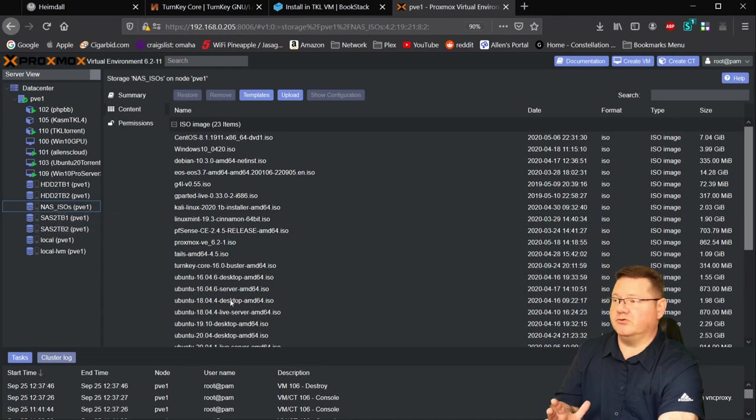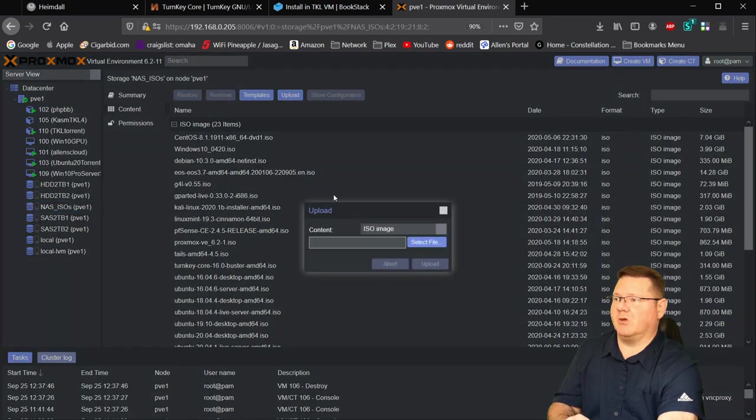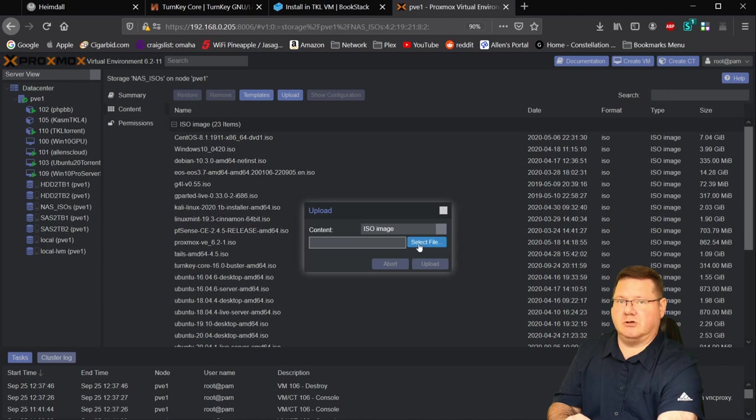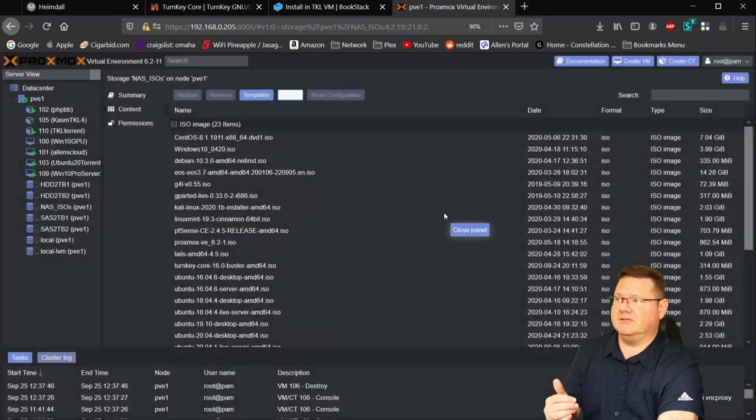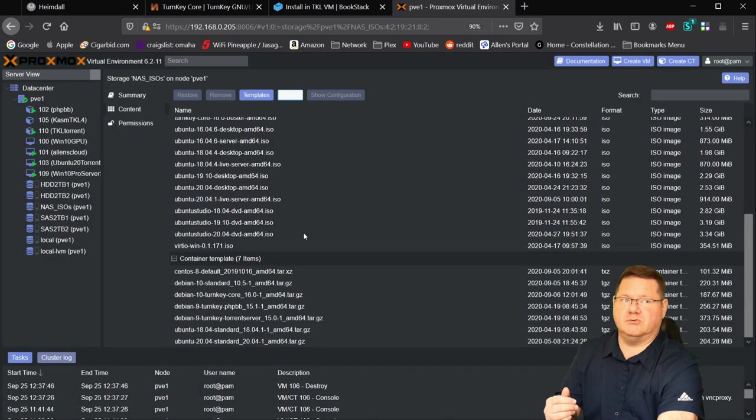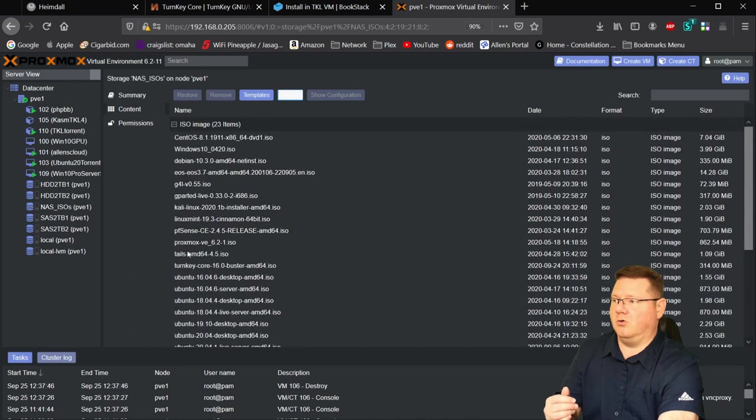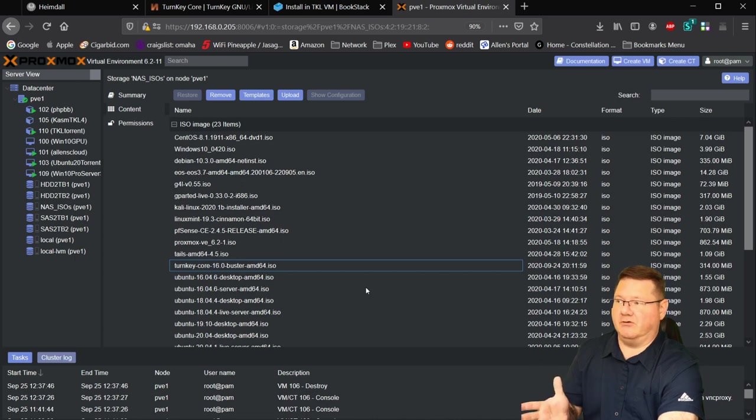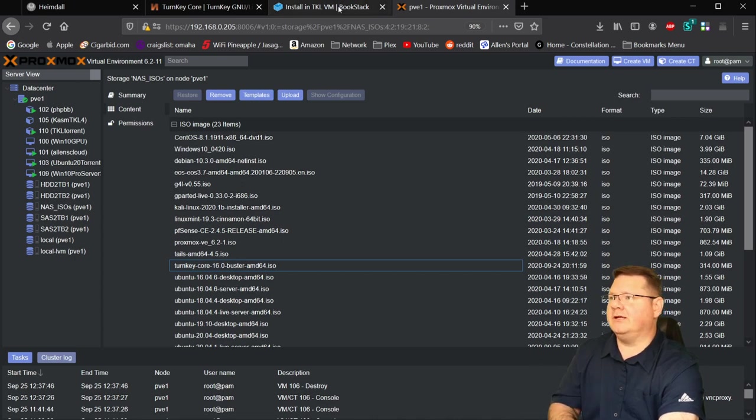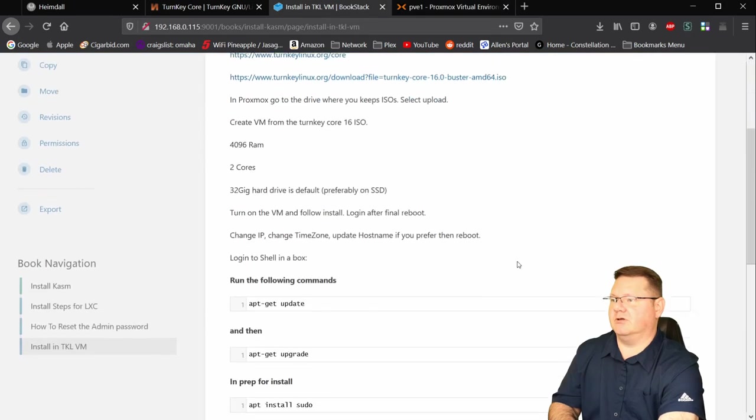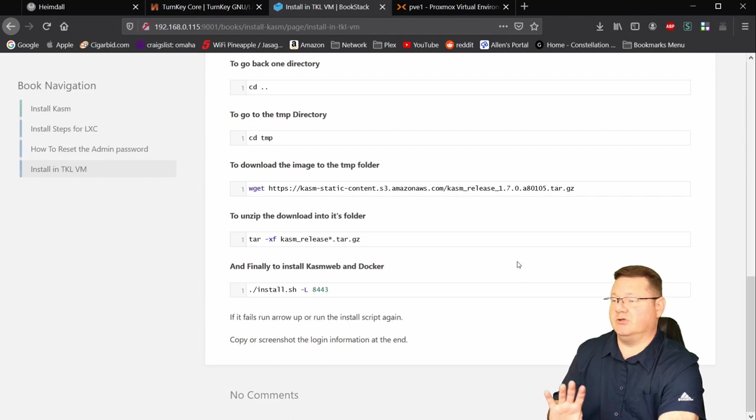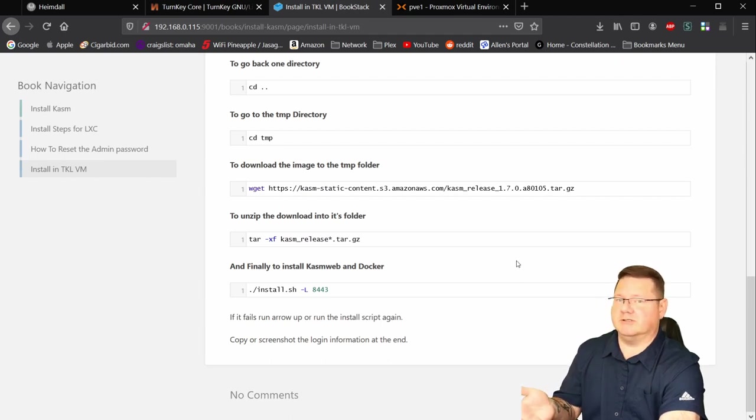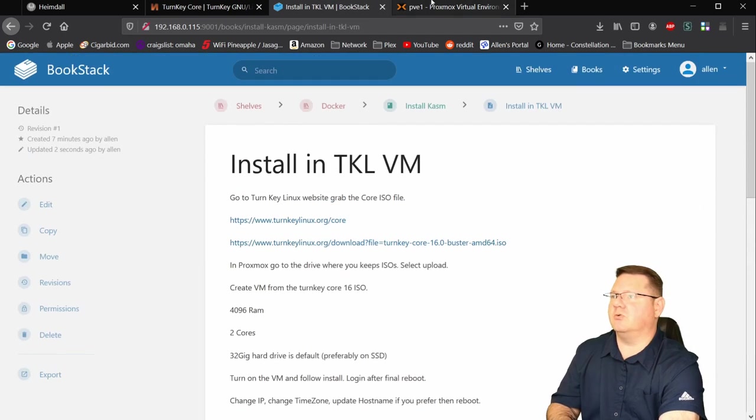But for most folks, what you're going to do is come to wherever you store them, if it's the LVM or whatnot, and you're going to hit this upload button, right? And leave it on ISO. You're going to select the file from wherever you downloaded it to and hit upload. And once it's complete, it will actually show up here under the ISO section. Again, not down here in the containers, we're going to be using the turnkey core 16 cluster ISO file for this installation here today.